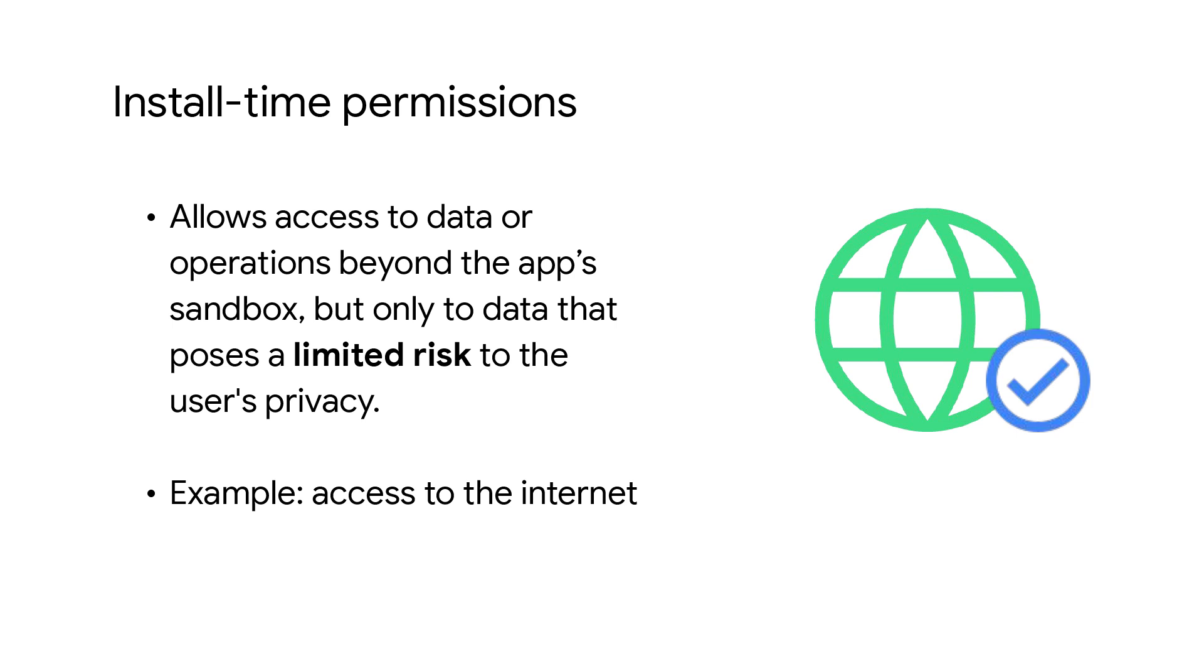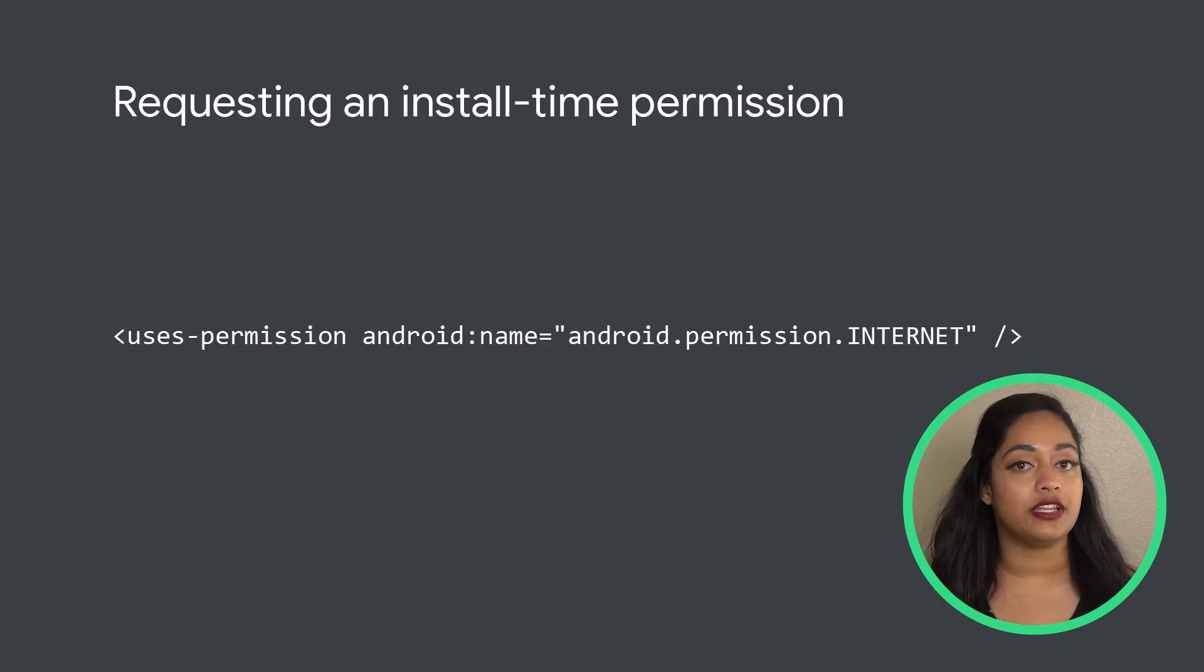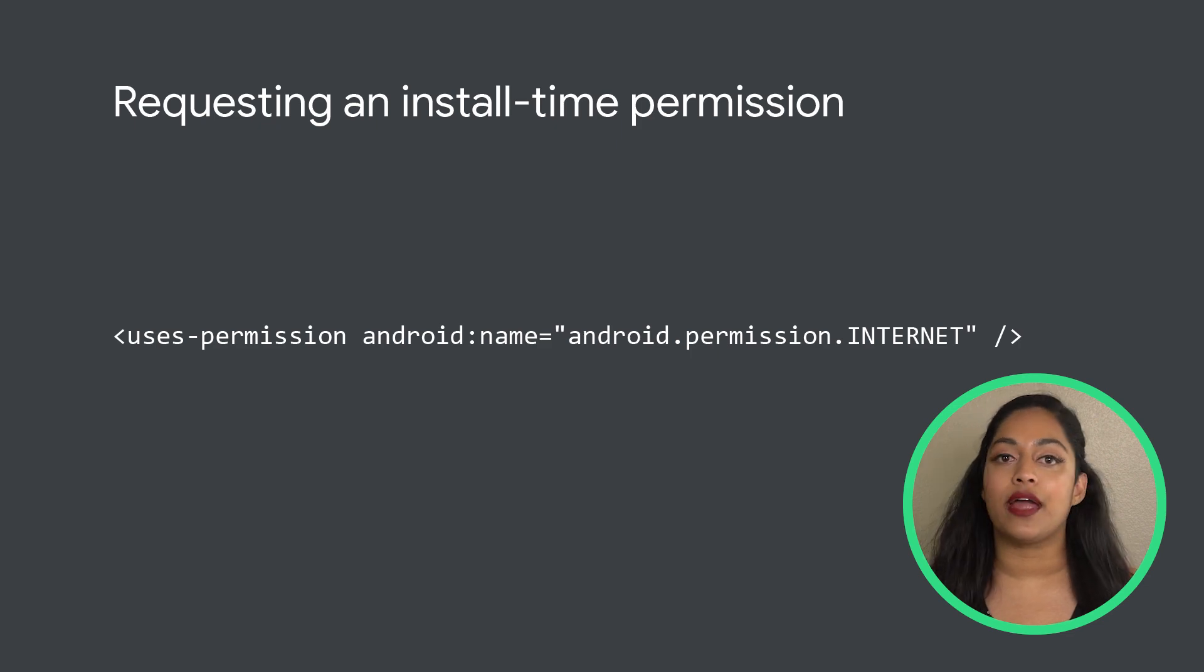Install time permissions allow access to data or operations beyond the app's sandbox, but only to data that poses a limited risk to the user's privacy. For example, access to the internet requires an install time permission. In order to use an install time permission, declare it in the manifest, and it will be granted upon installation.